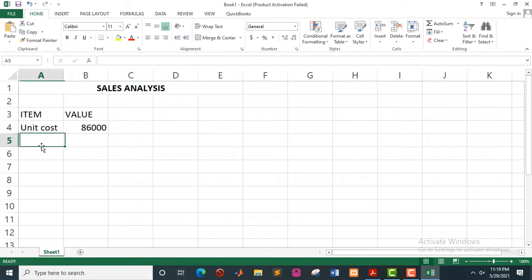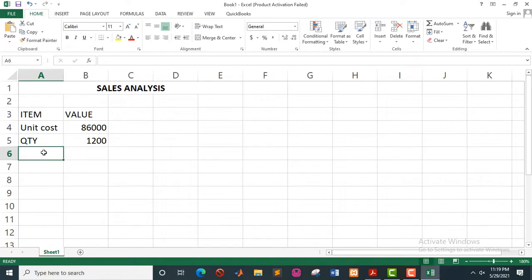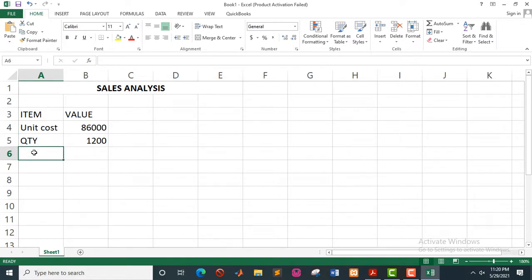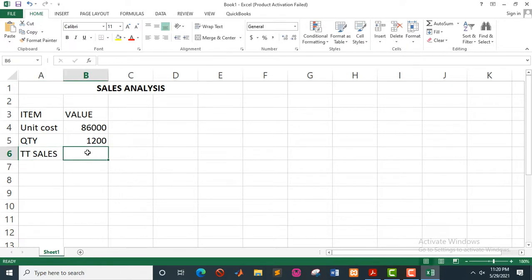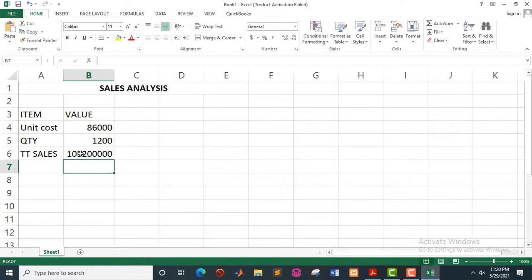Then we have the quantity, which is 1,200. This is sample data that you are using, so you will try the same scenarios with the cash flows and loan amortization. Based on this small data that you have here, we shall compute the total sales, which is the product of unit cost and quantity. So you click on 86,000 times 1,200 and that will give you that amount.